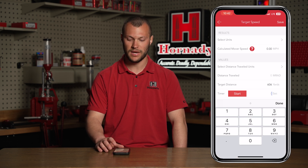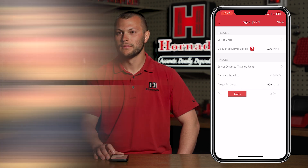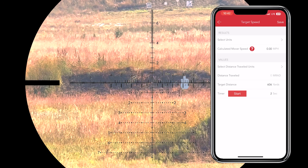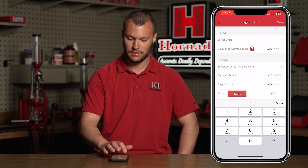We just used the stopwatch to calculate the moving target speed. Now let's show an alternate method where you use a fixed amount of time and see how far the target travels in that time. For this example I'm going to use 2 seconds, so I'll select the seconds and input 2. For this method I'll verbally say '1-1000, 2-1000,' starting when the target crosses the center of the crosshair and measuring how far the target went. The target crossed approximately 4.7 mils in that time, so I will input 4.7 MRADs into the distance traveled.